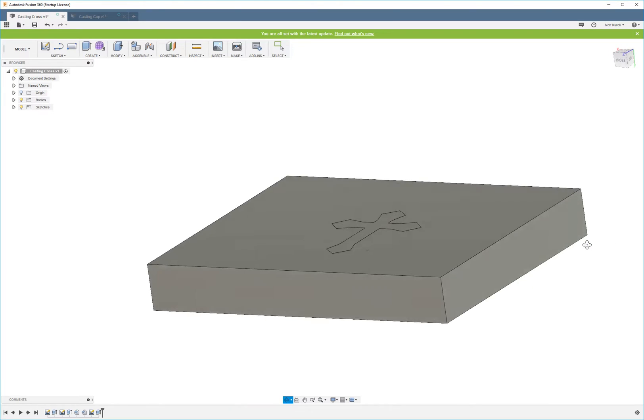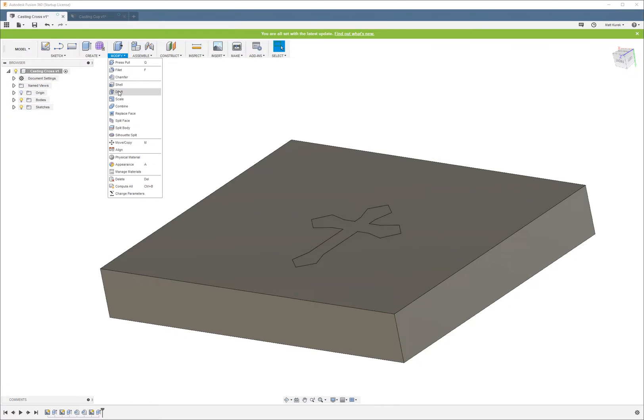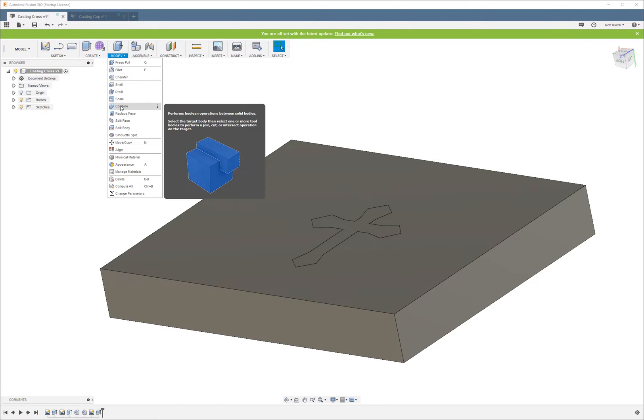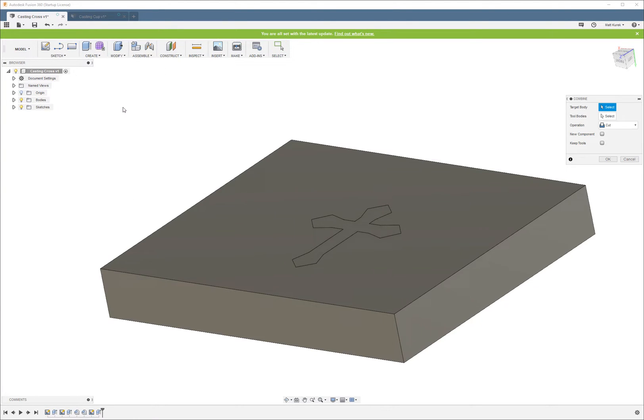Now our next step is to subtract the cross from the block so that we can create the mold. This is really easy. All you're going to do is select Modify, and then Combine.